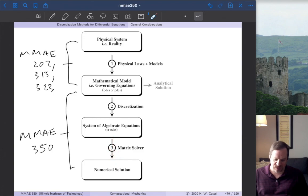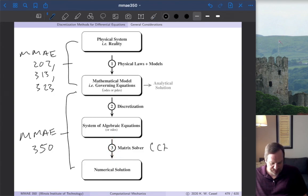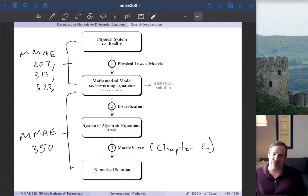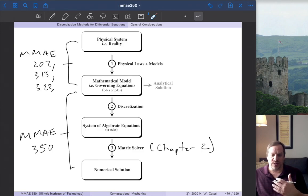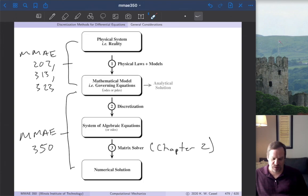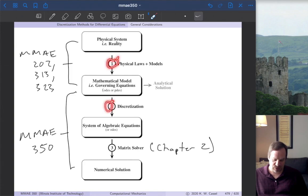The starting point for us is the mathematical model — the governing equations. Step two is to discretize it, which we'll discuss in today's video. Discretizing transforms a continuous system of differential equations into a system of algebraic equations that we can solve using matrix methods. From that solution we get the numerical, approximate solution for the original system. I find this procedure very helpful: if you ever feel lost, ask yourself whether you're in step one, two, or three — it's usually easy to figure out.